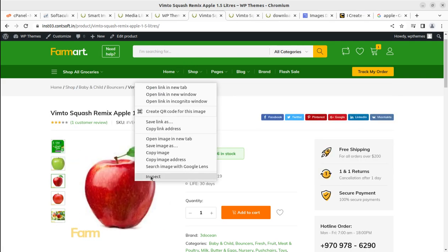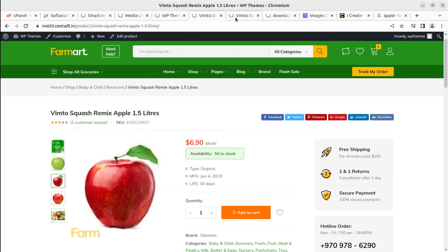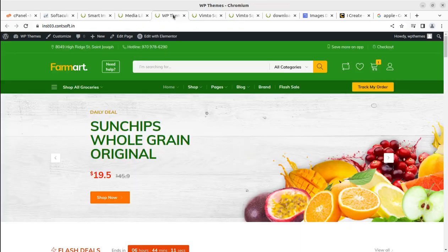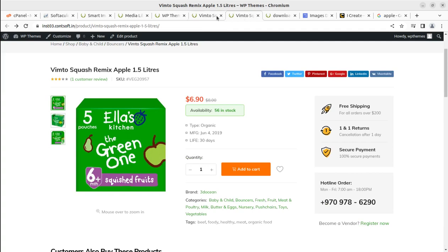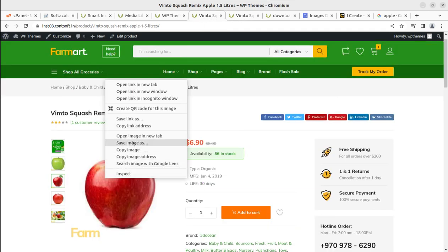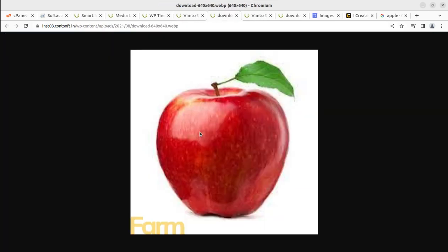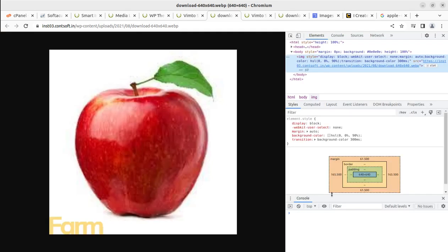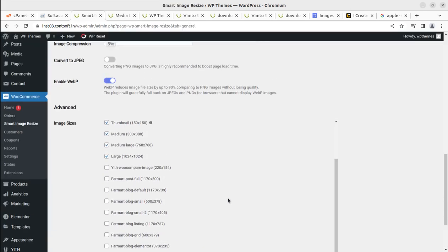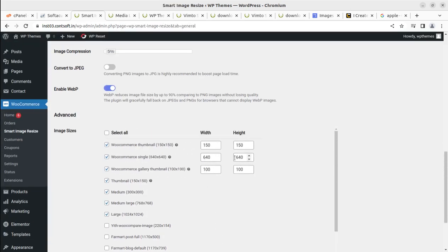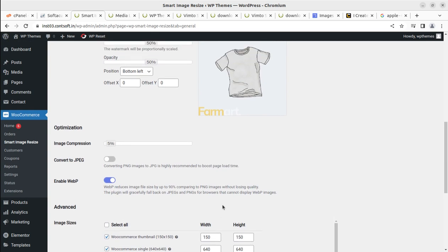Let us check another image as well — opening it in a new tab and inspecting. It is 640 by 640. Whatever size you set, that is the output. You can resize images to any dimension you want, and it is going to save your effort at multiple levels.